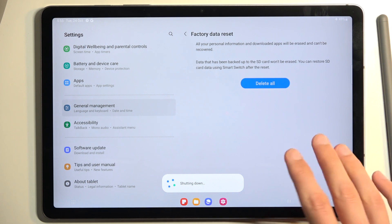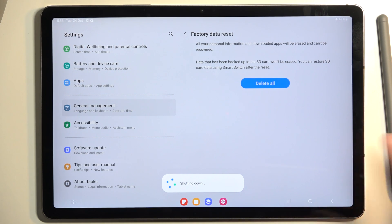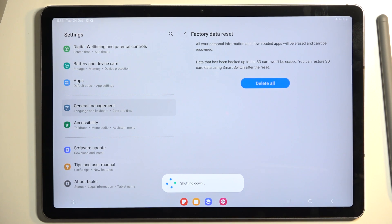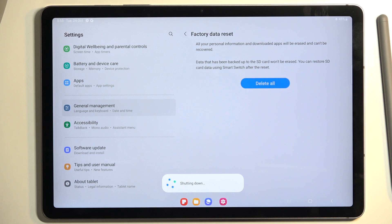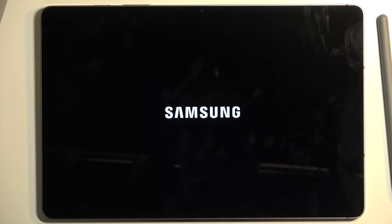So it's going to shut down now and factory reset the device. Once it's finished, we'll be presented with the Android setup screen. I'll be back once that is visible on my device.